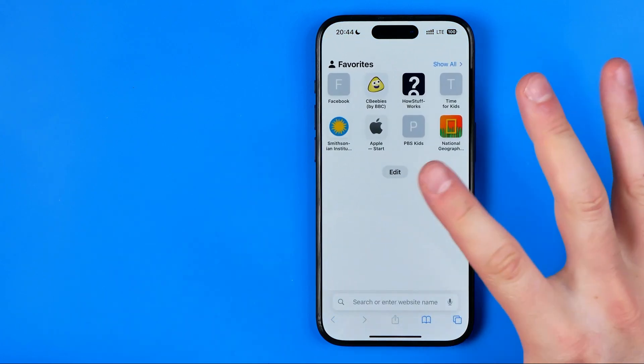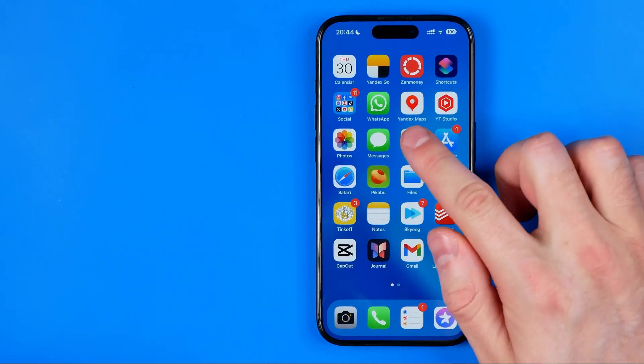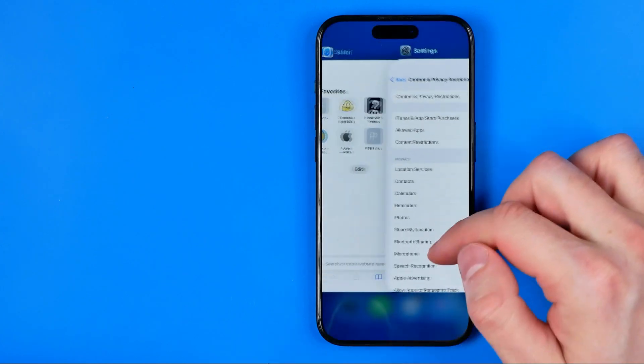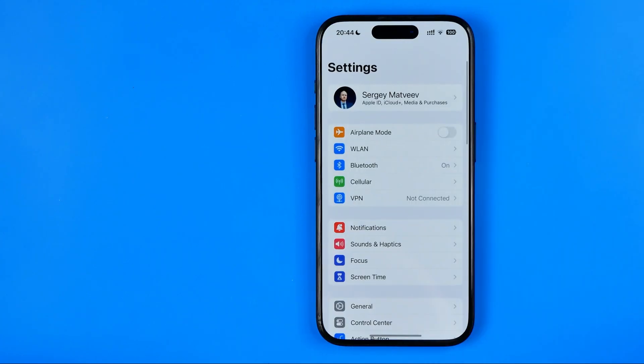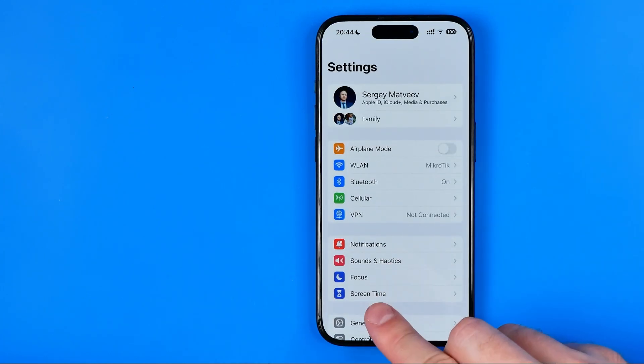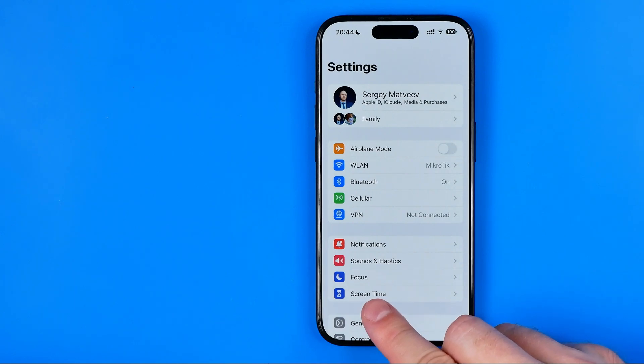To activate private browsing mode on an iPhone, first we need to head over to settings. I'm going to show you from the beginning. Once you are at settings, first you need to get into screen time.